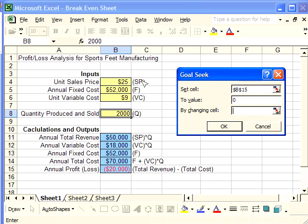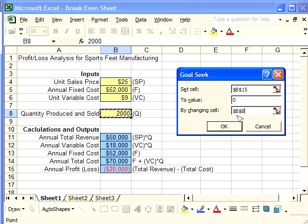Excel needs to use one of our inputs to manipulate this Profit Loss function. Naturally, we want to change the cell for quantity because we're looking for the break-even quantity. It's going to change that cell until the profit loss is equal to zero, and in this way it will automatically find our break-even quantity.